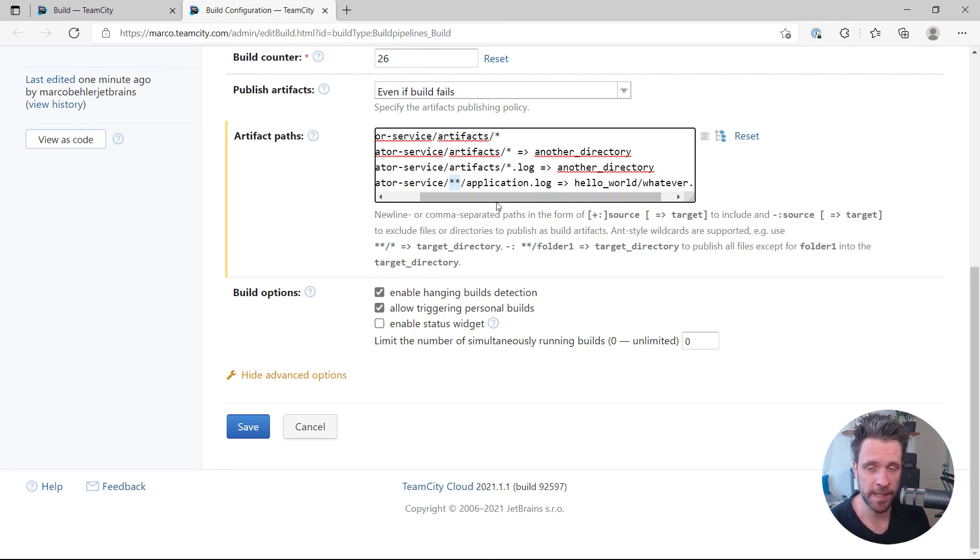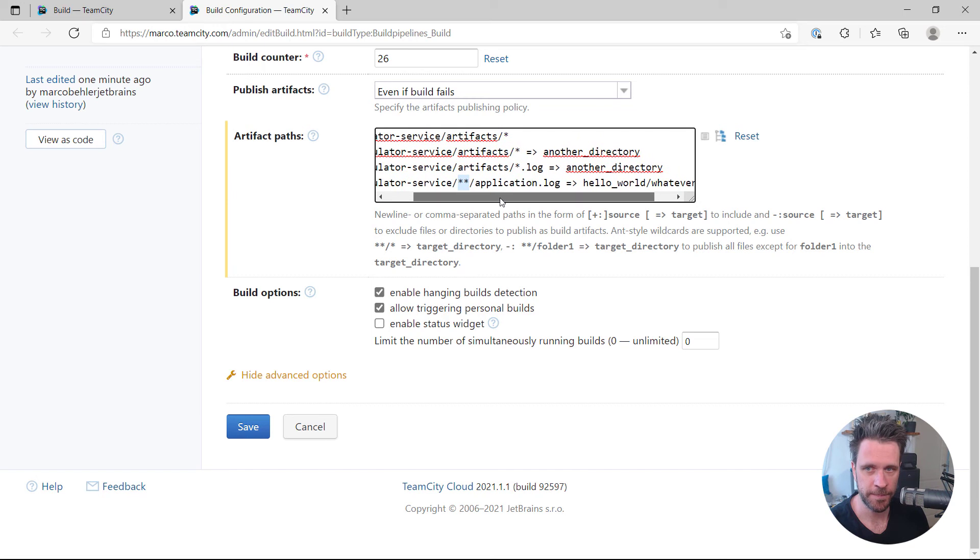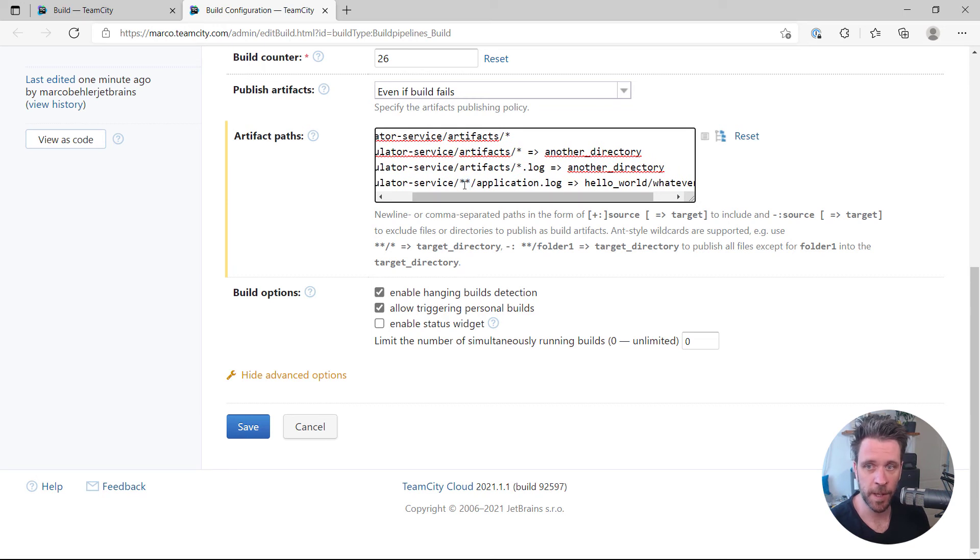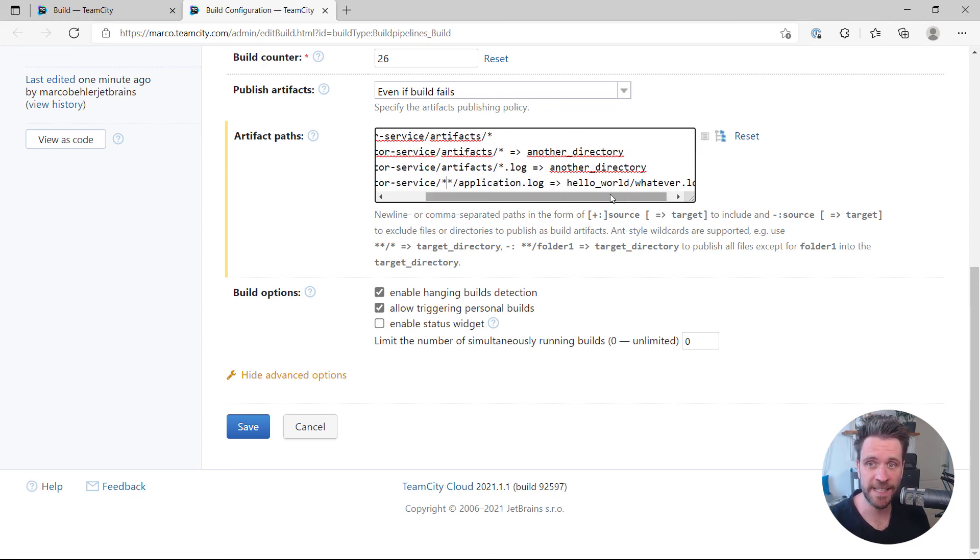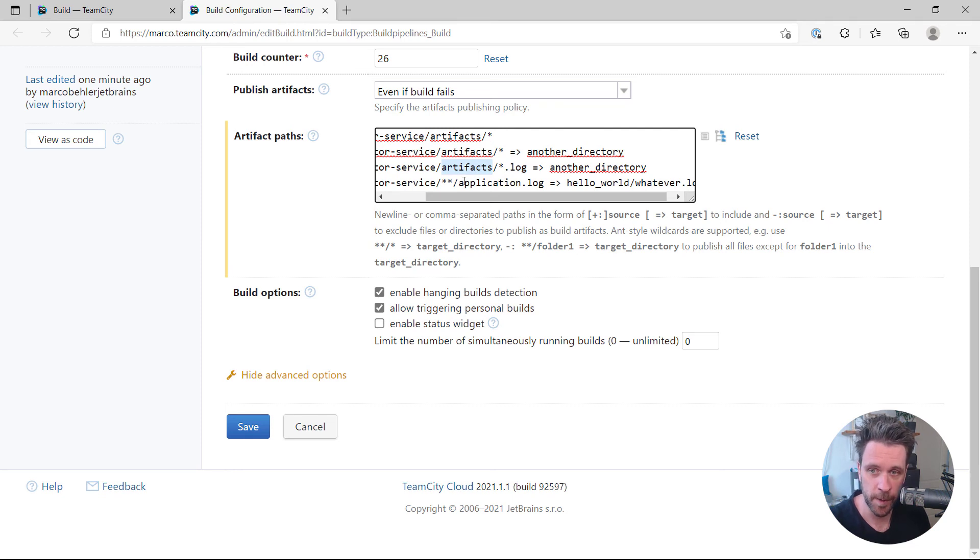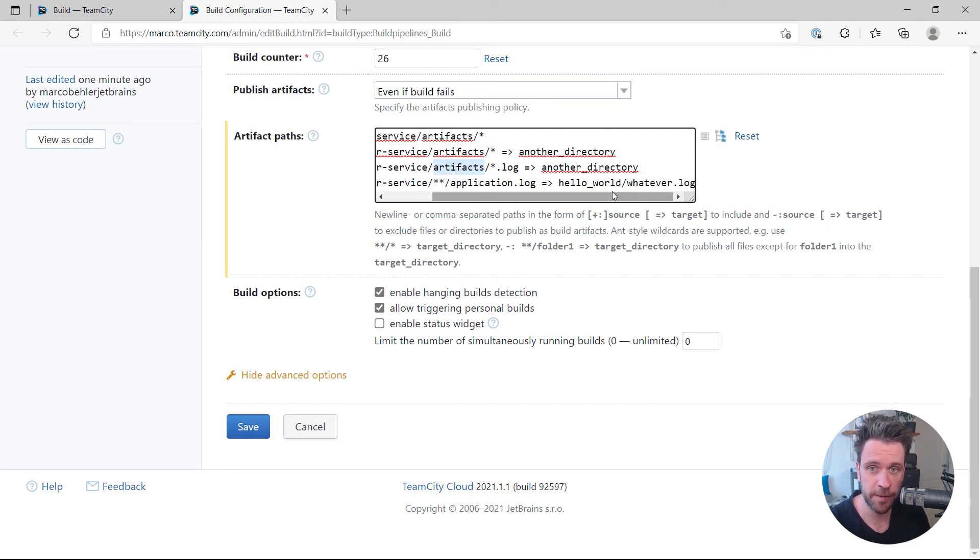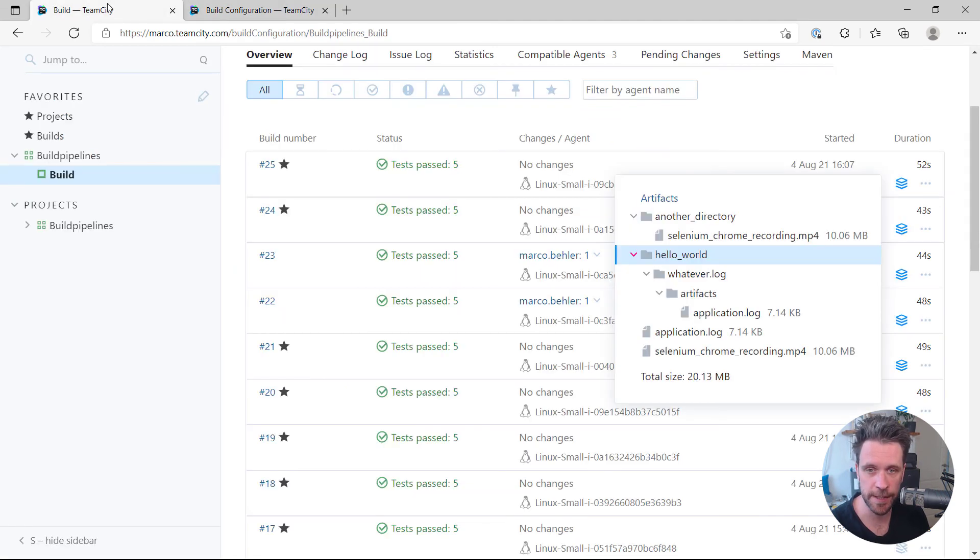And then as you have that wildcard in here, that wildcard will match the artifacts folder application log. And because of the wildcard, it will just also create the artifacts folder where the application log is inside. So you'll end up with the three folders: hello world, whatever log, artifact, application dot log. Exactly what you basically get.